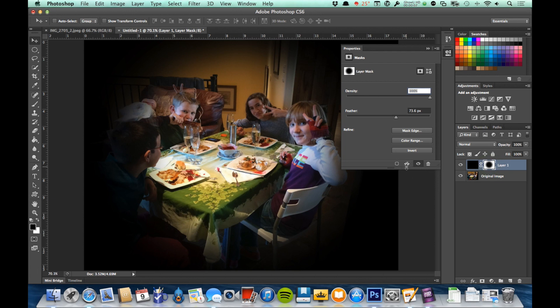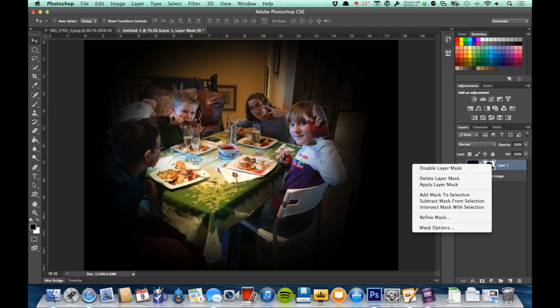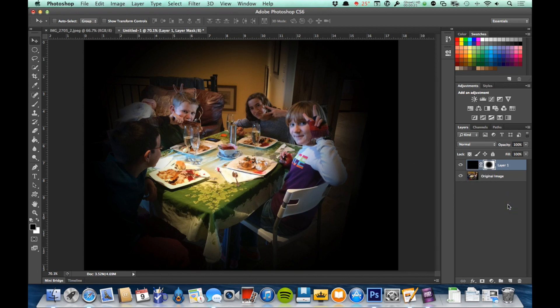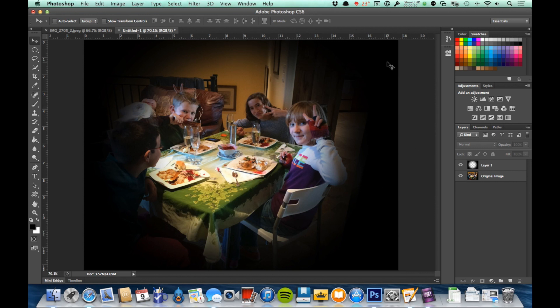In the mask properties, there's a button that looks like a diamond with an arrow pointing down — that's 'apply mask.' You also see this option if you right-click on the mask. Applying the layer mask is destructive: it deletes the mask and burns it into the actual layer. So only apply the mask if you're certain you don't mind destroying the layer.